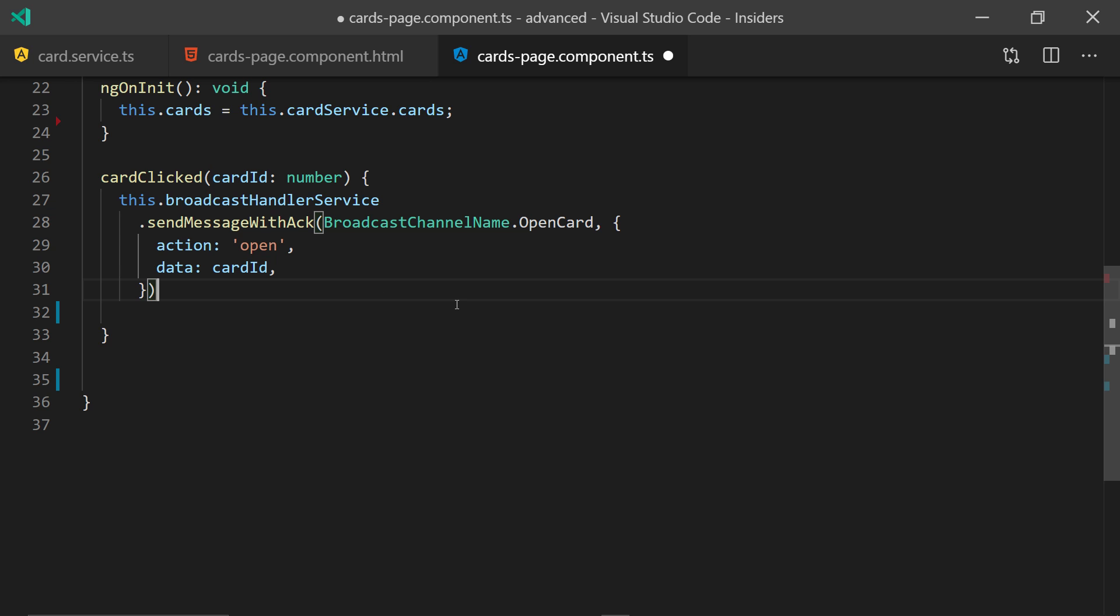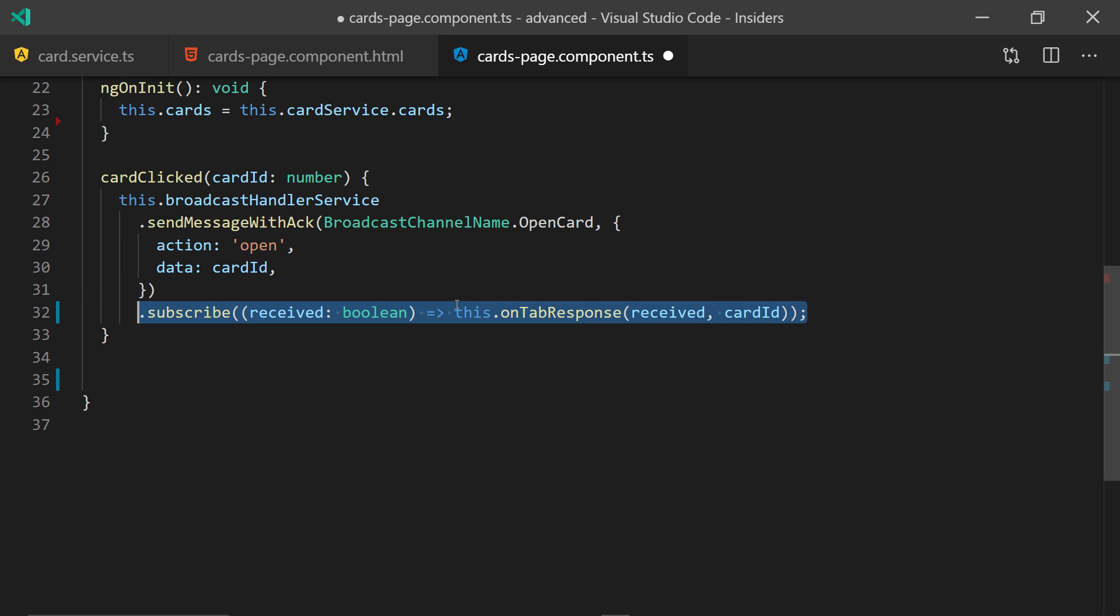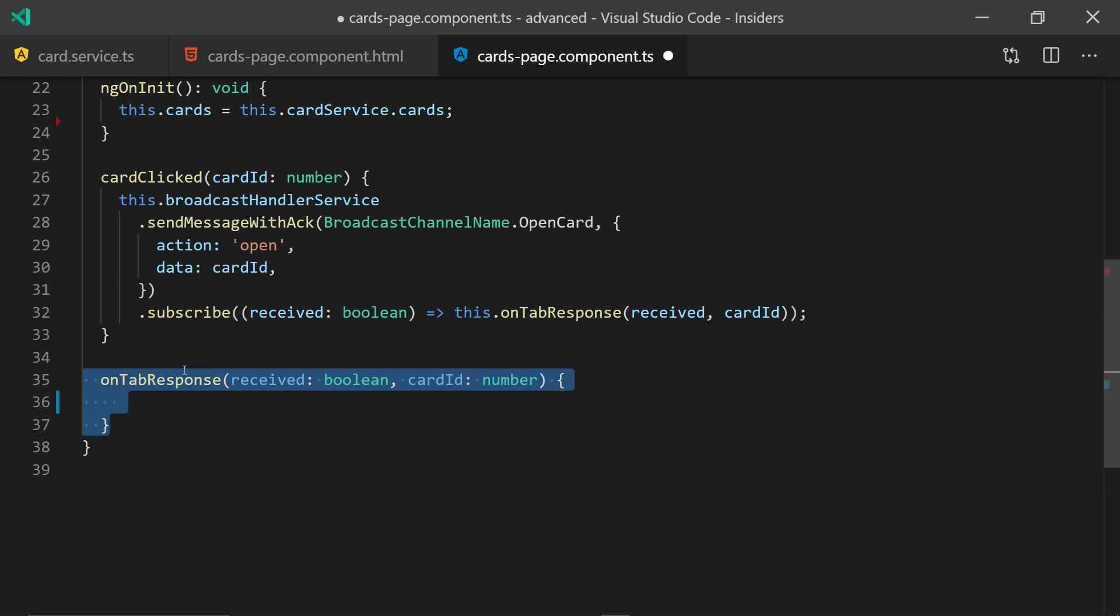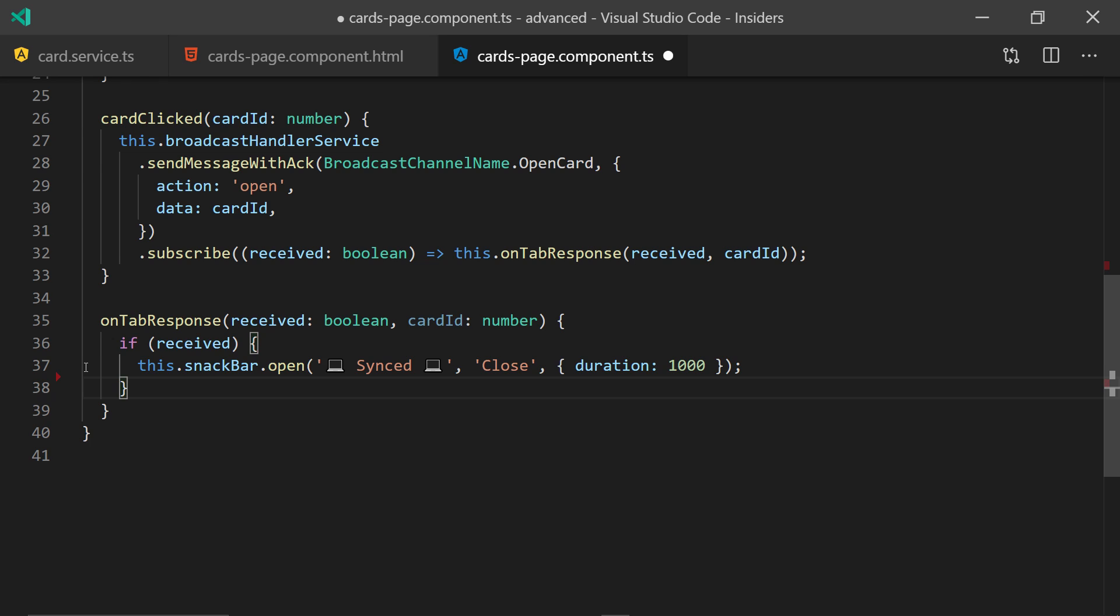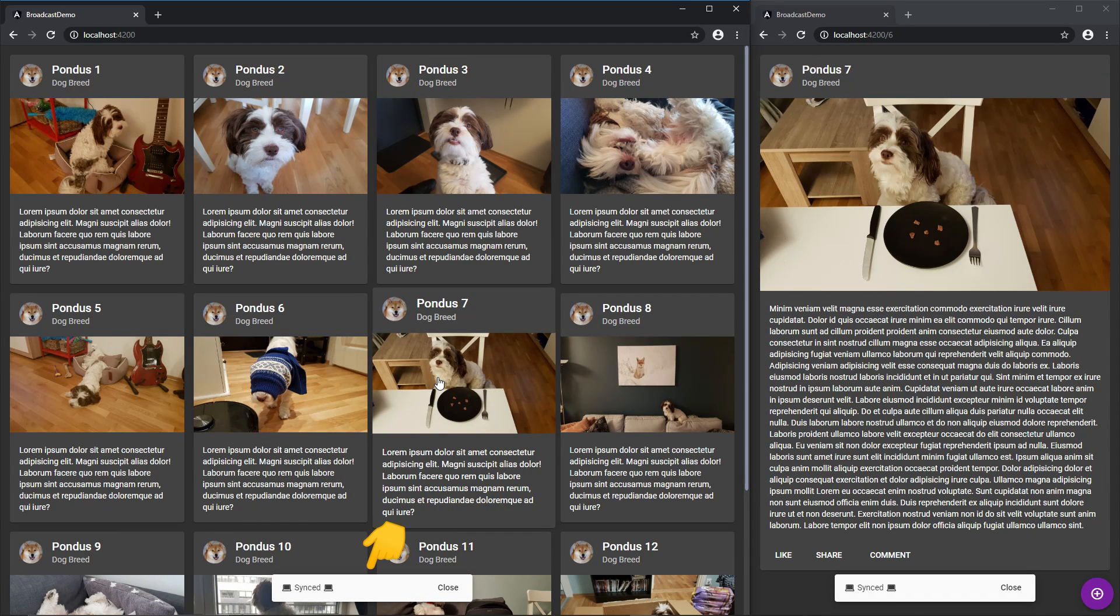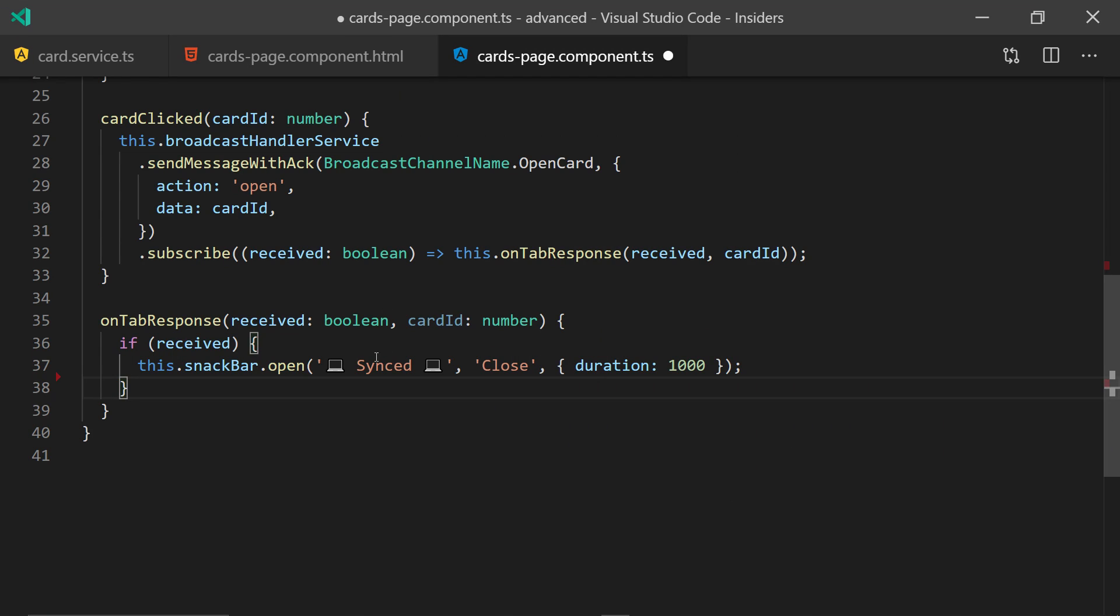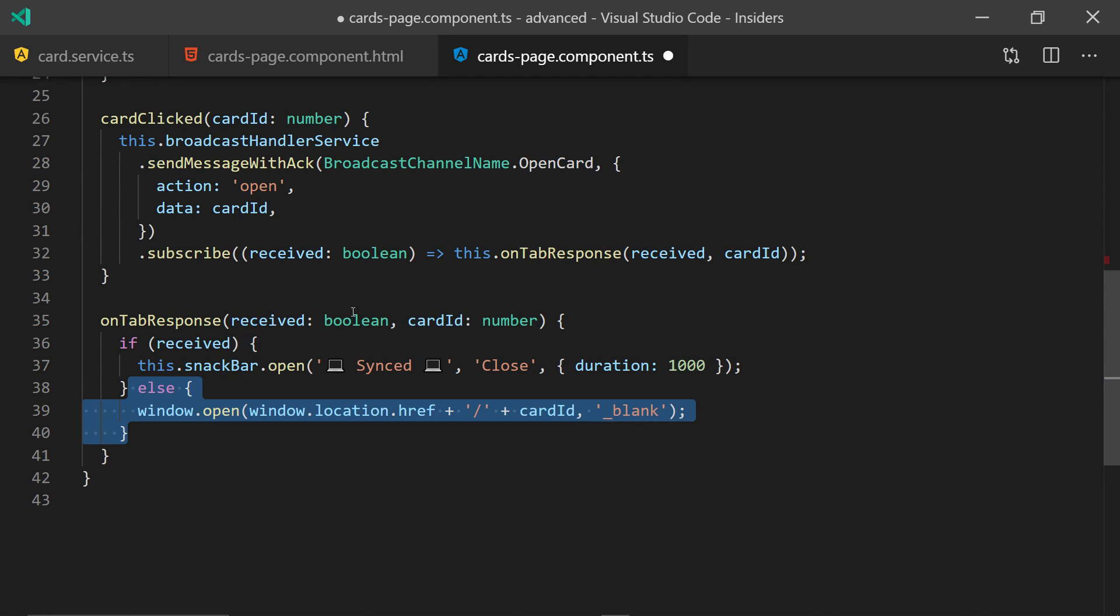Which of course we need to subscribe to to get updates on whether it was received and handle that. If it was received by another tab, you will show a snack bar just saying that it was synchronized. And if not, you will open it in a new tab.